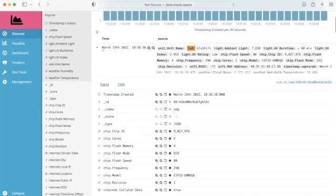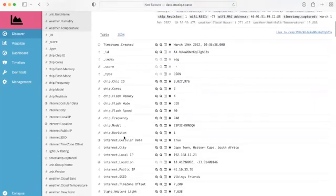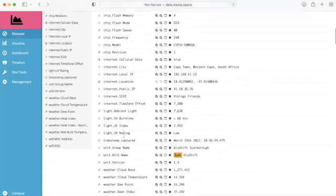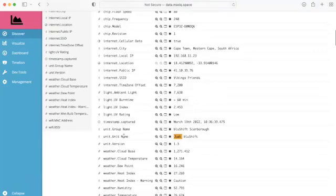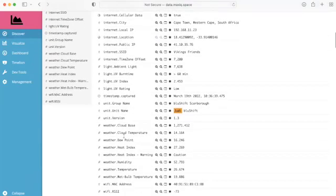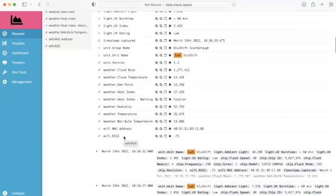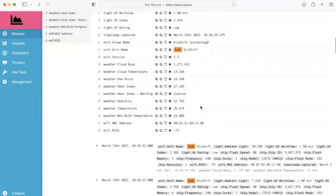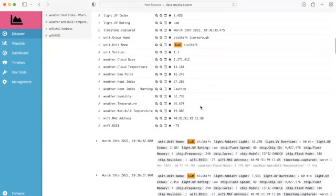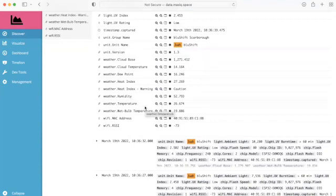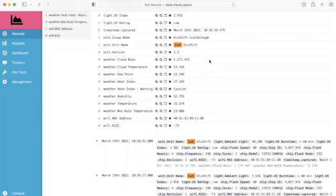And if I open up this data tab here, we can actually see all of the data that is being posted to the dashboard from my kit. So my group name is Blue Shift Scarborough for this particular kit. And you can see here with the weather sensor, on our OLED screen, we can see humidity, relative humidity and temperature, whereas the Kibana dashboard calculates for us cloud-based, cloud temperature, dew point, heat index, and also heat index warning.